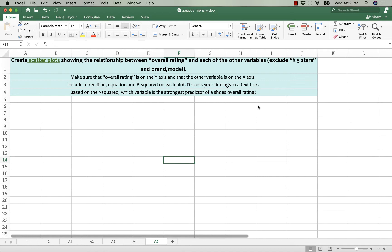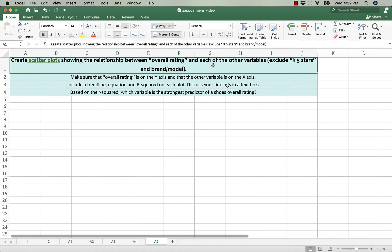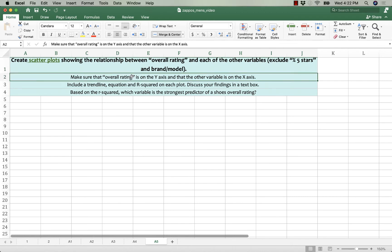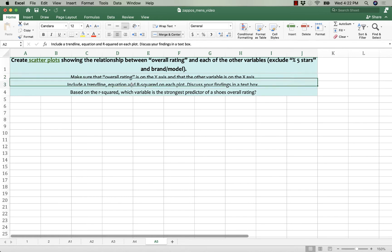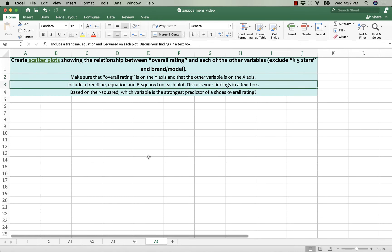For question A5, you're asked to make scatter plots. In the last video I made, I showed you how to make the scatter plot with overall ratings on the y-axis and the other variables on the x-axis. We inserted a trend line, an equation, and an R-squared.